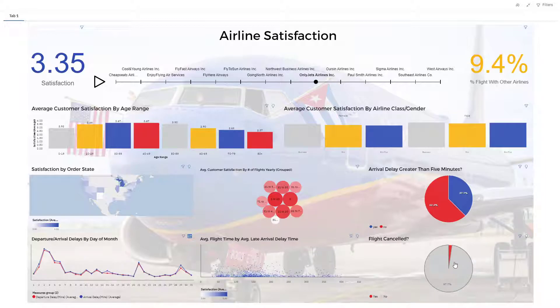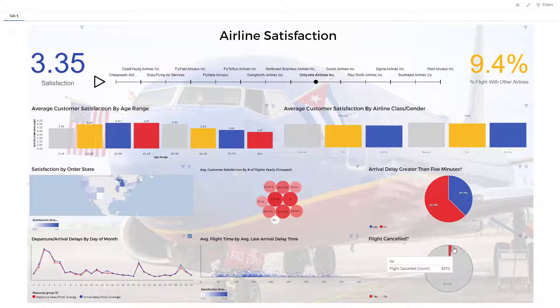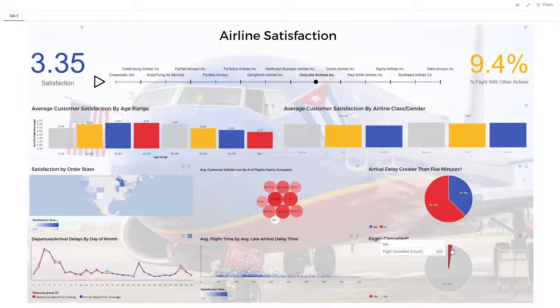Down here we have flight canceled, yes or no. Of course you don't want a lot of canceled flights, and in the case of Only Jets Airlines, they do a pretty good job of keeping flights from being canceled.